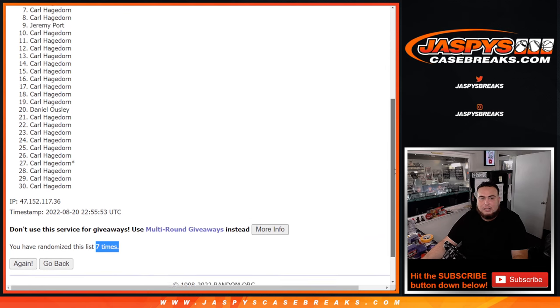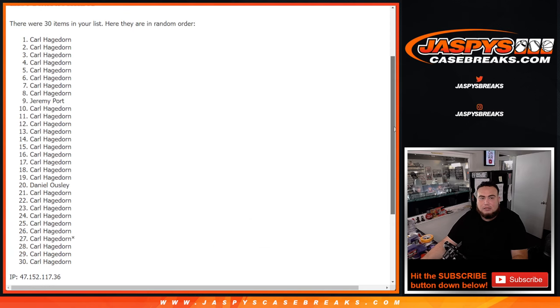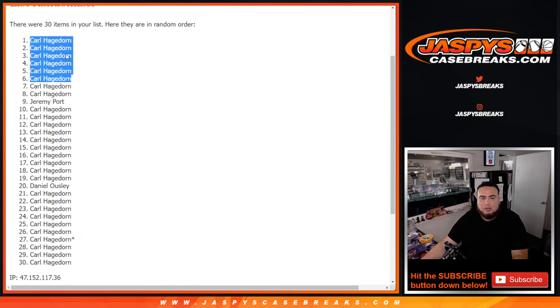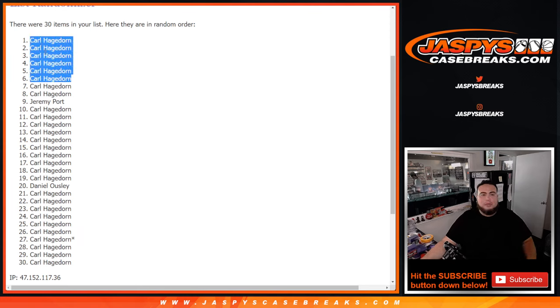Jeremy Port was at nine. So there you go, Carl. Top six. Boom. All yours. Thank you, guys. Appreciate it. Coming up next is the break itself.